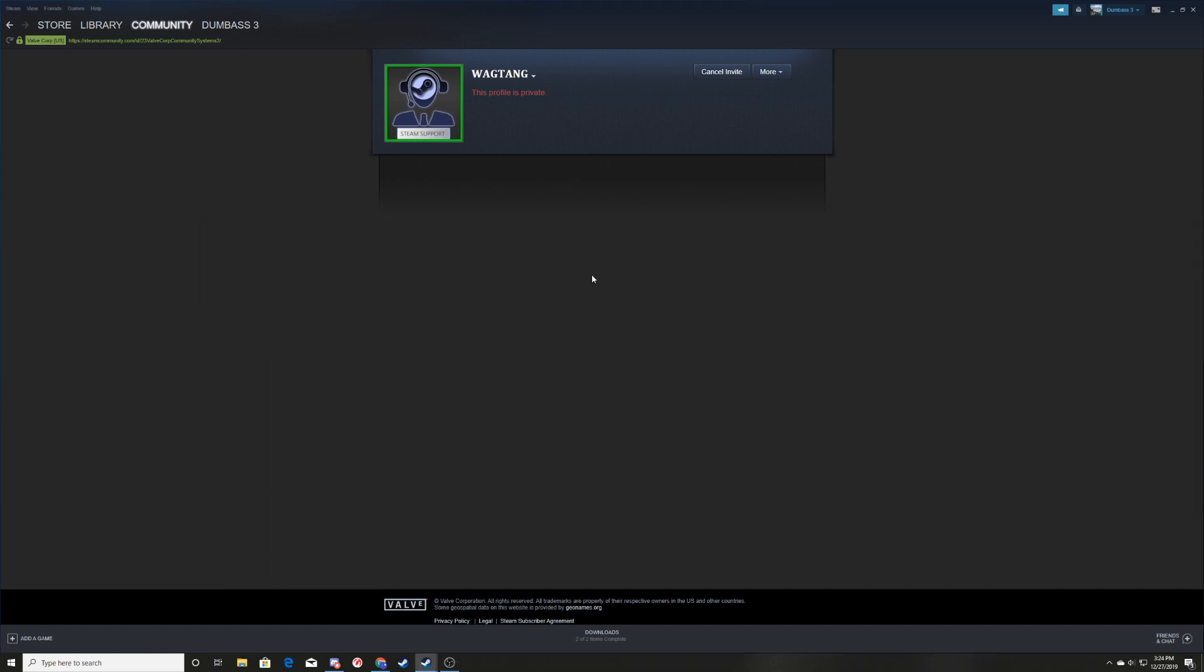This guy is a TF2 scammer. He says he's Steam support but he's not. If you are contacted by Wag Tang, he is not Steam support. He is a TF2 trade scammer. He will try to threaten you with a ban.